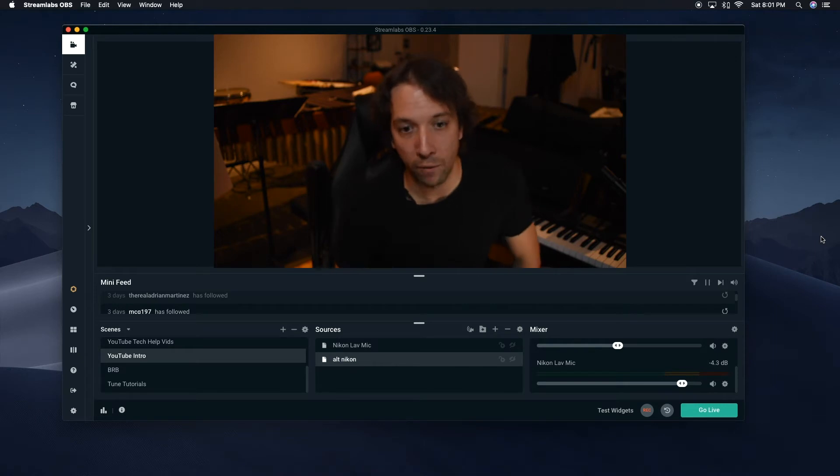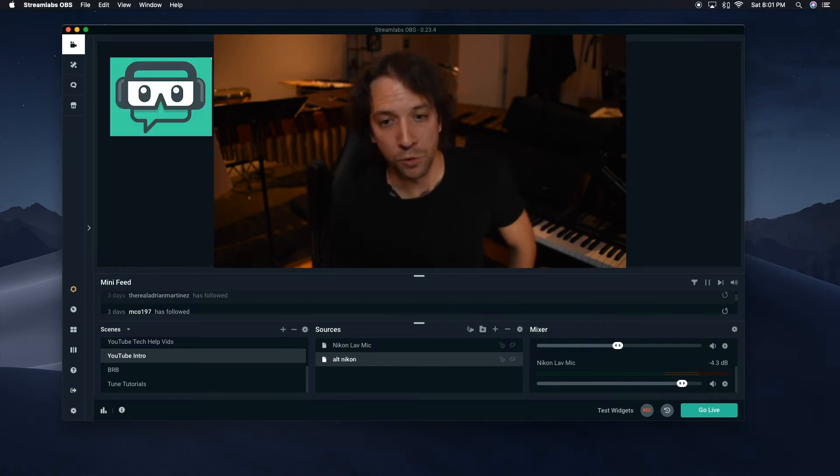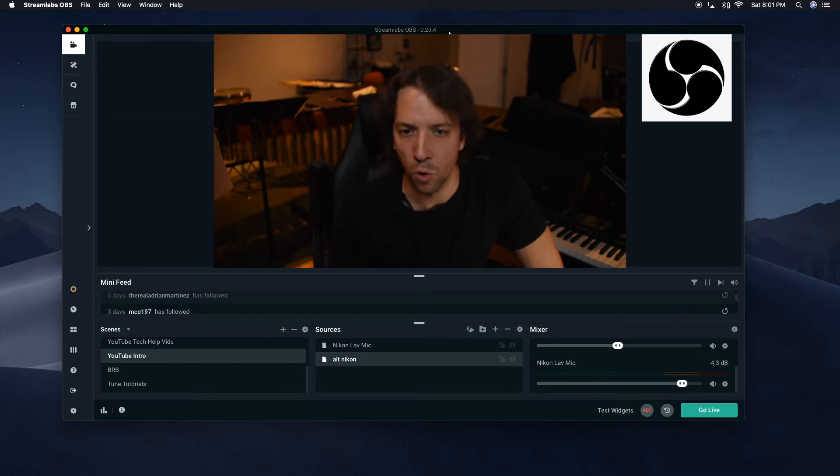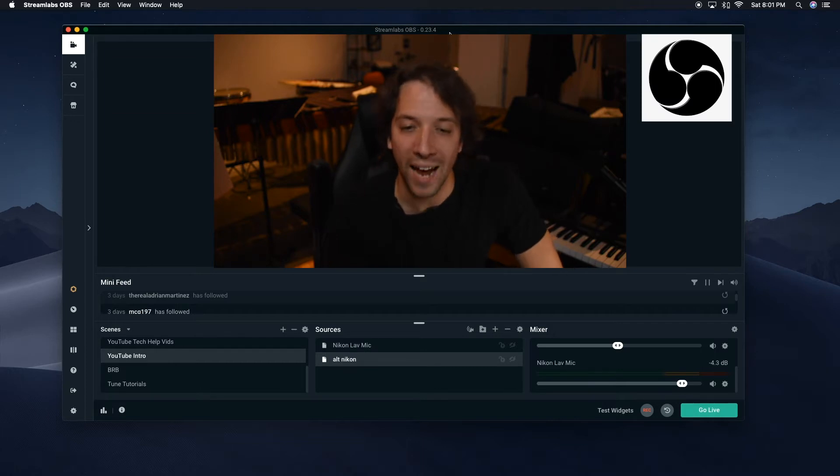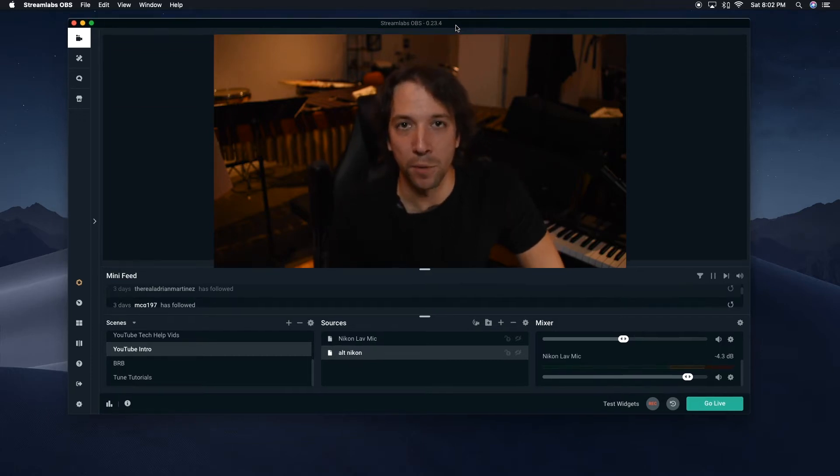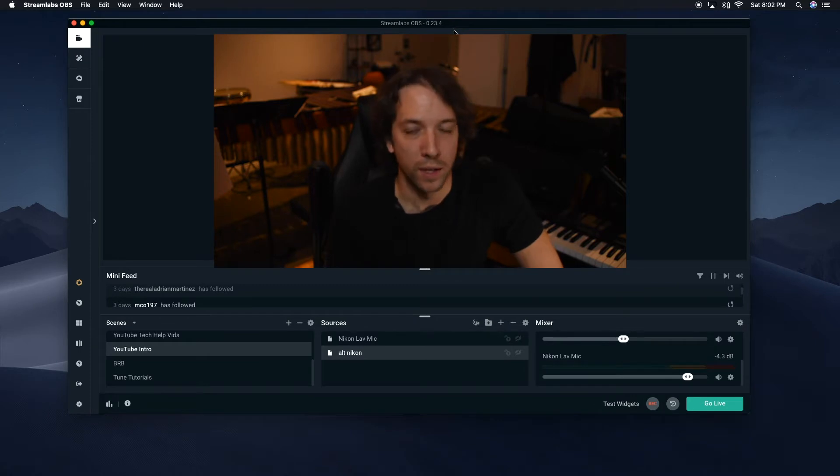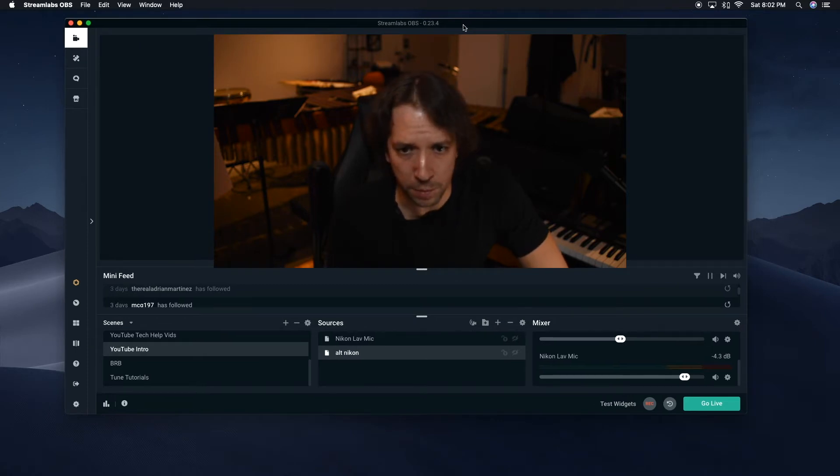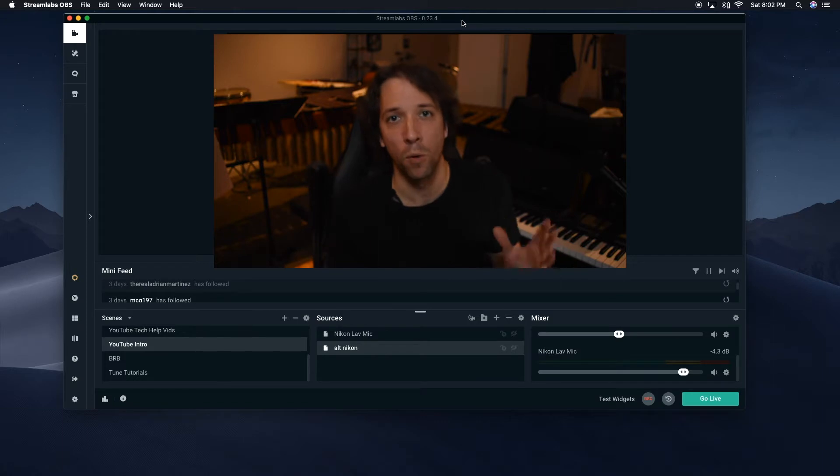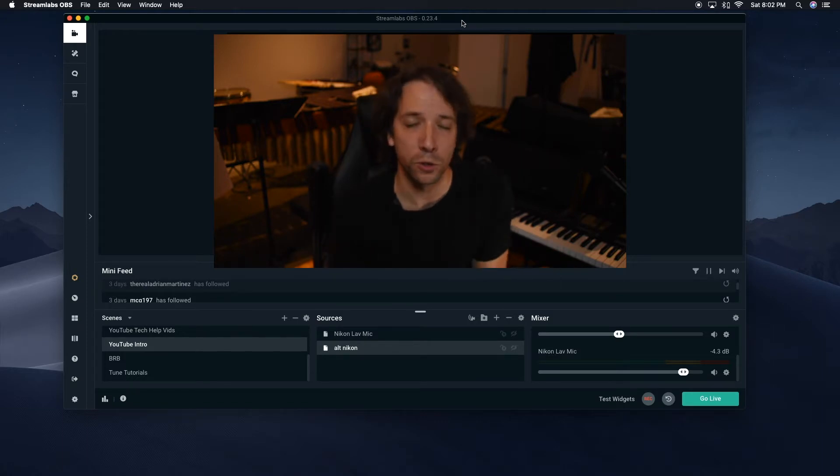What you're looking at right now is a program called Streamlabs OBS. You might have heard of OBS as open broadcast software. That is a very popular streaming program that a lot of people are using these days and there is a way to actually import that as a virtual camera.